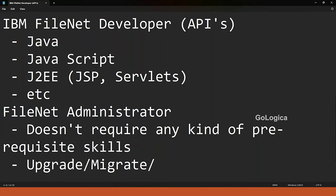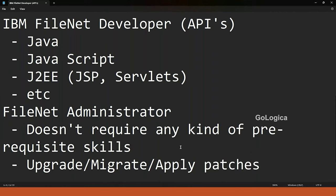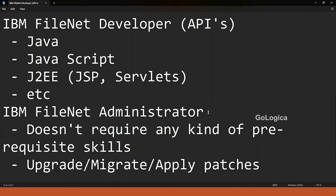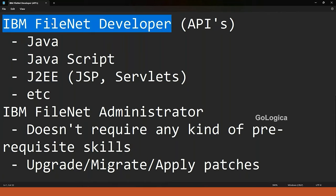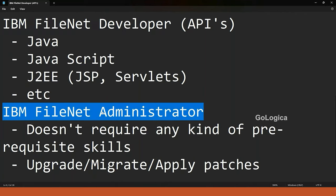The administrator also has to apply patches from time to time as they are released. So there are two designations in FileNet: IBM FileNet Developer and IBM FileNet Administrator. Once the administrator gains experience, they move to the position of Consultant, then Technical Architect, and later Solution Architect — which is the final stage in the FileNet administrator career path.